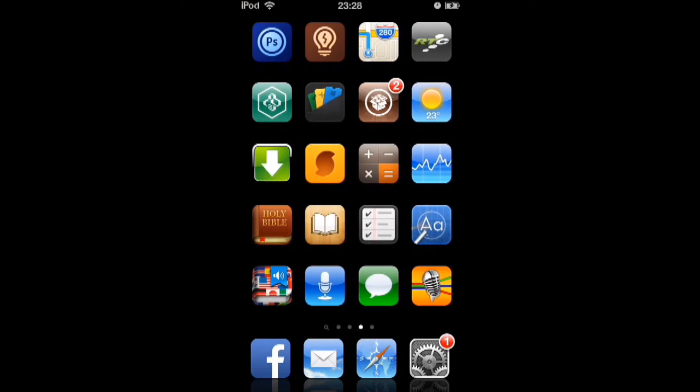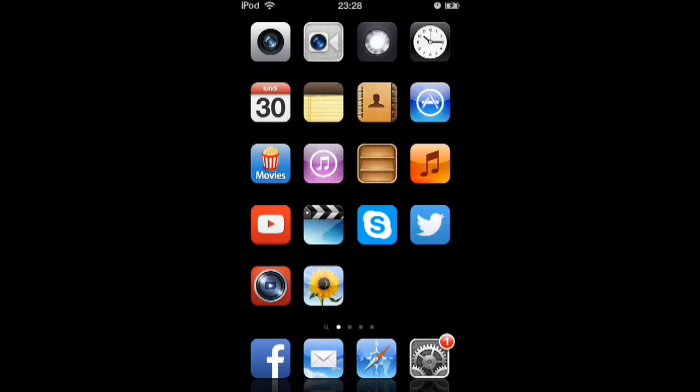And yeah, it will upload to YouTube upside down. Then you can turn it back when you make your montage.